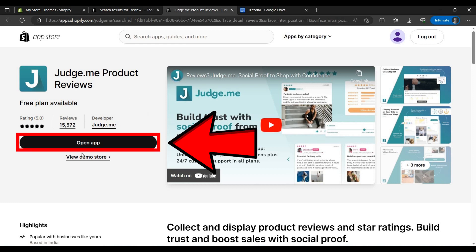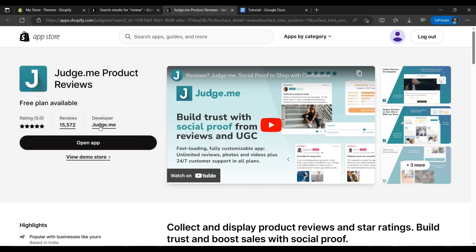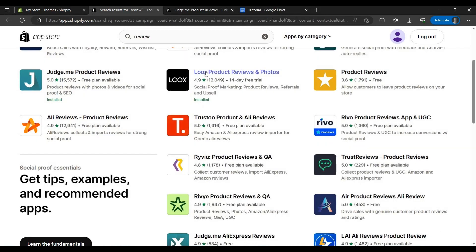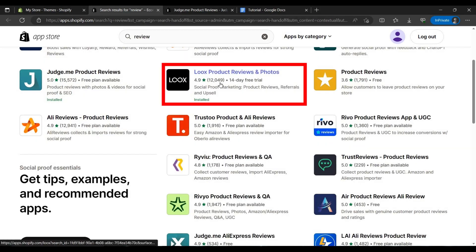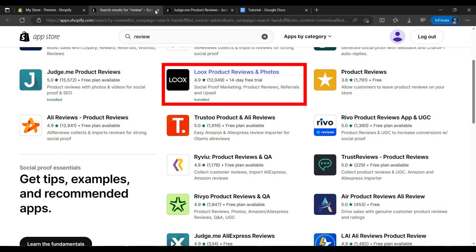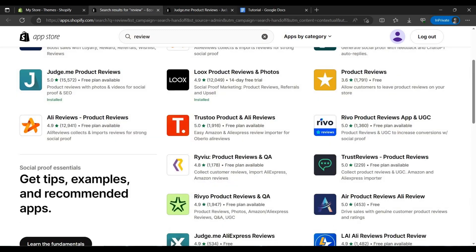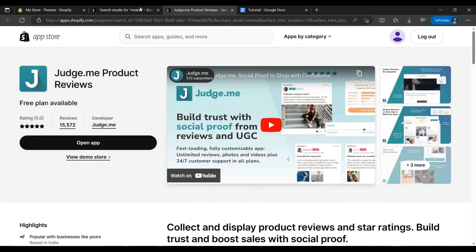Second one I will recommend is this one, but this one is like a 14 days trial then you have to pay for it. So I will suggest you to go with Judge.me, or if you don't have a budget.